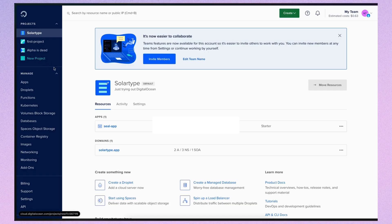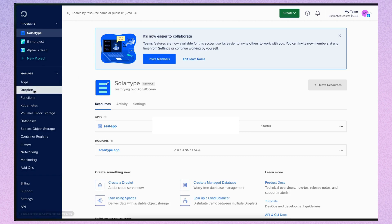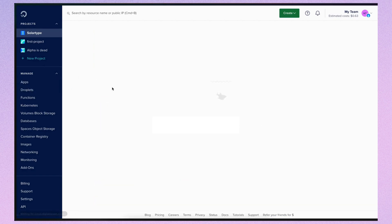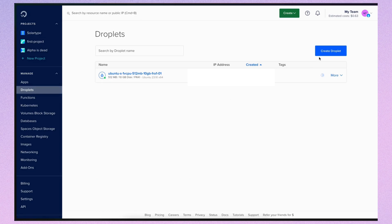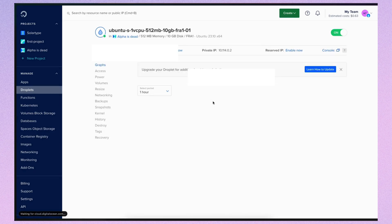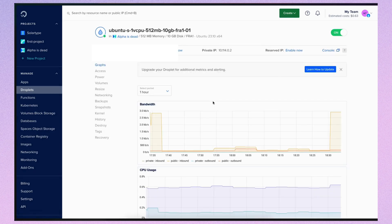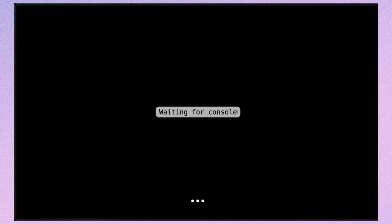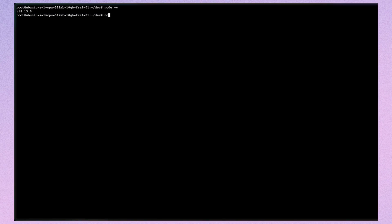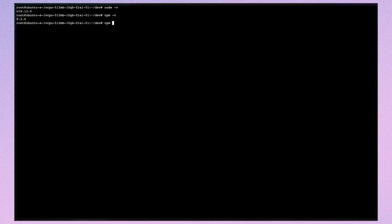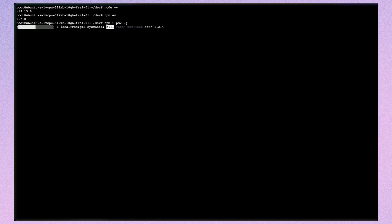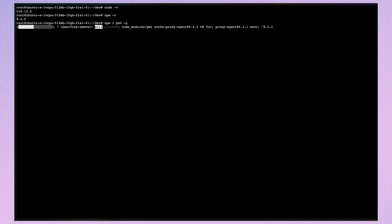I already have a droplet on DigitalOcean, where they call Ubuntu Servers Droplets. To access this machine, I'll open a console. You should install node.js and npm, as well as the pm2 library from npm to serve our node.js application. I've already installed these on the machine, so this step isn't necessary for me.